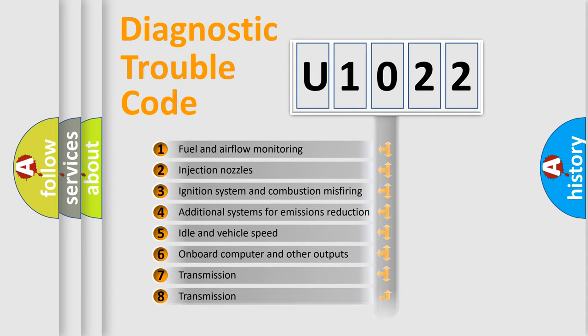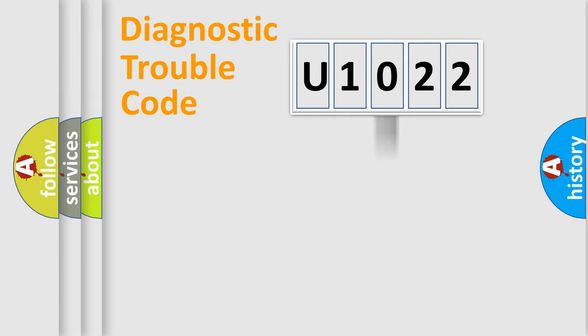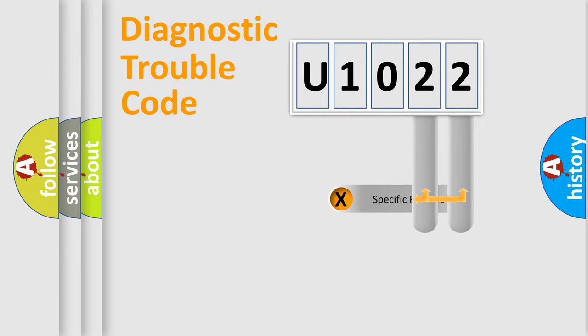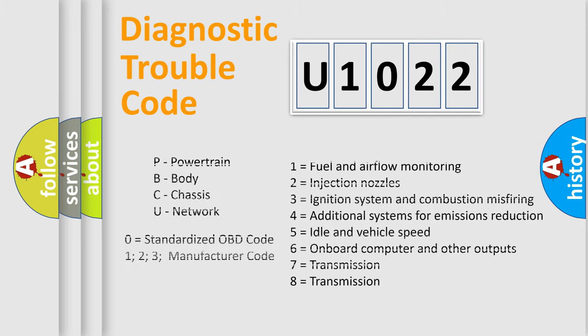The third character specifies a subset of errors. The distribution shown is valid only for the standardized DTC code. Only the last two characters define the specific fault of the group. Let's not forget that such a division is valid only if the second character code is expressed by the number zero.